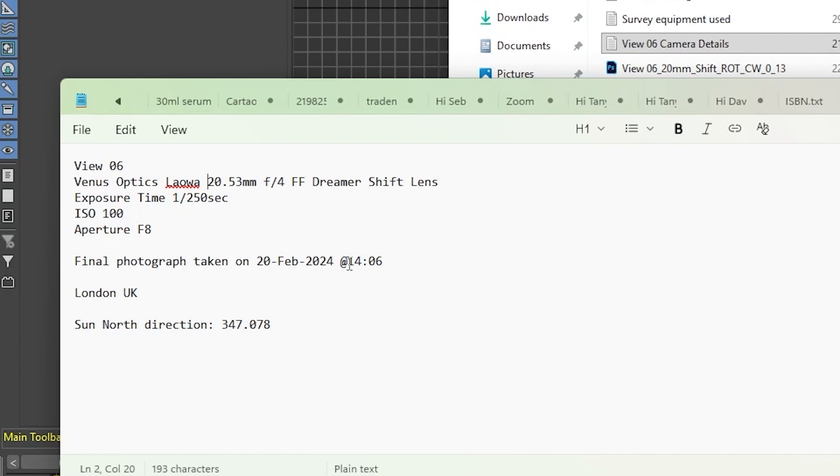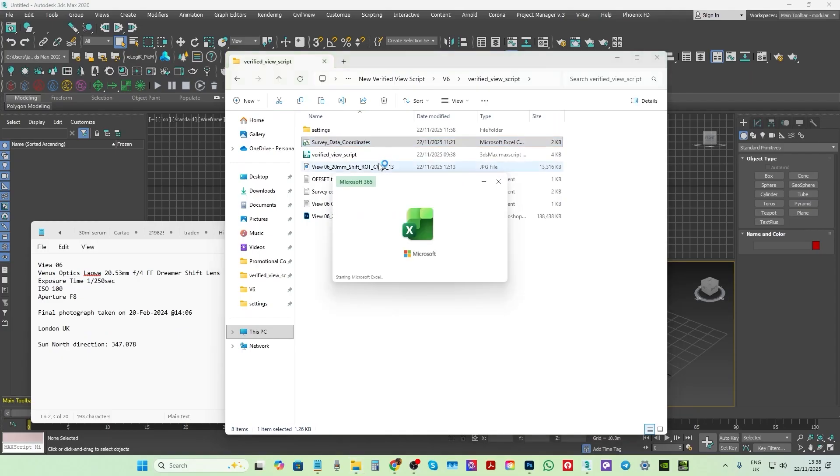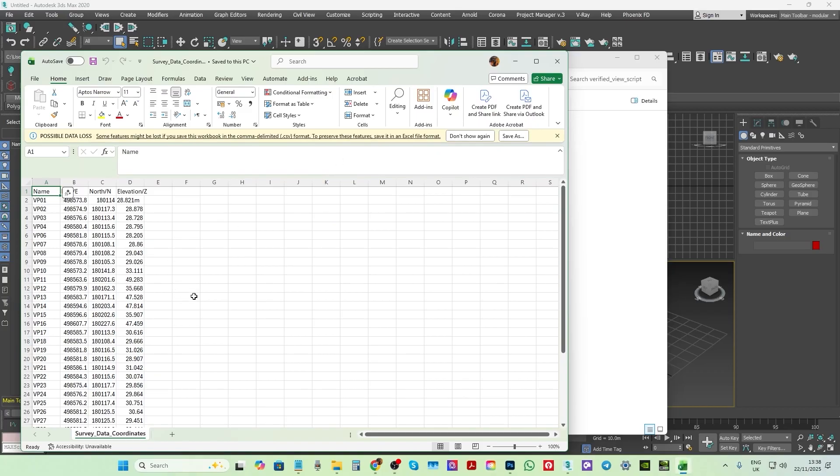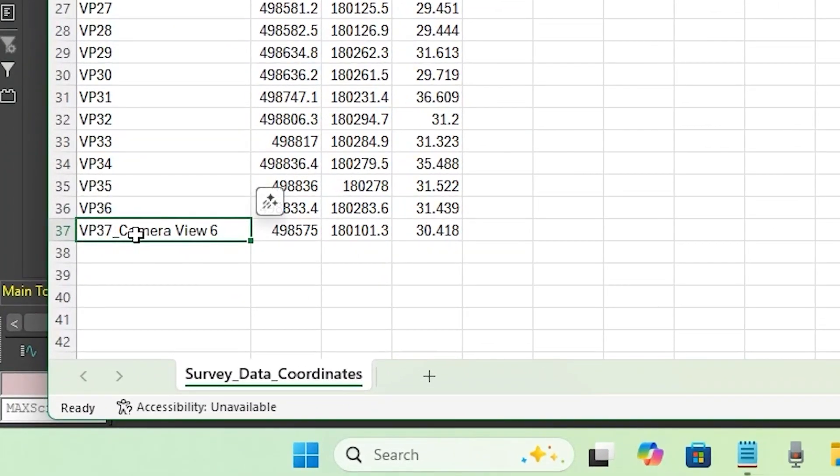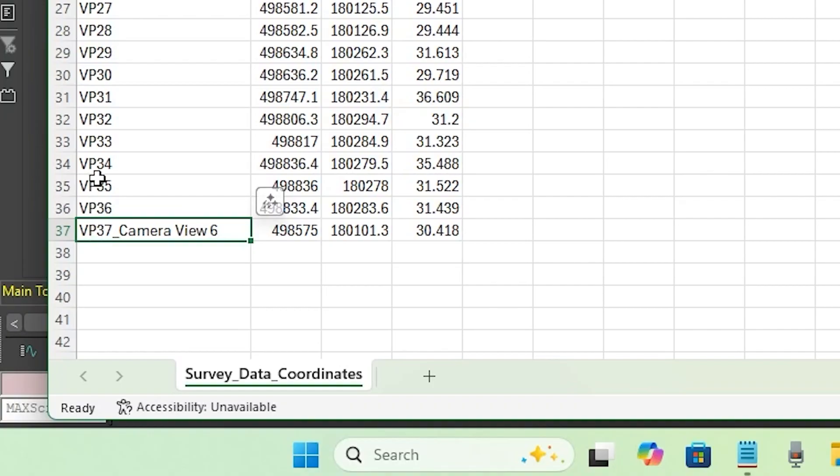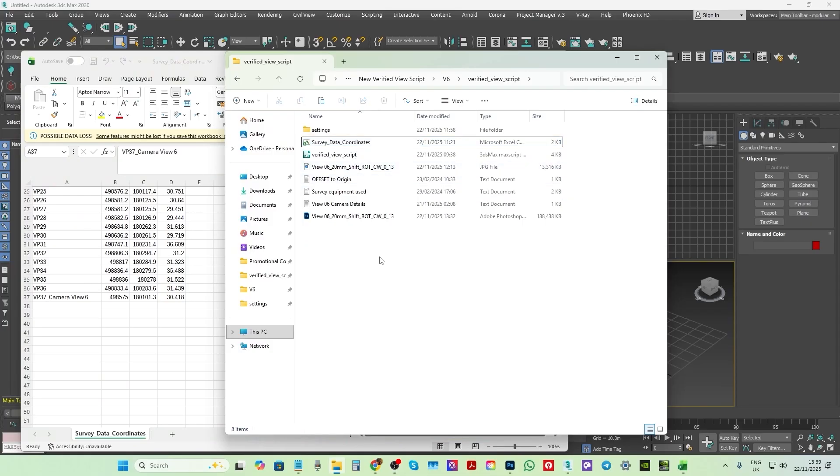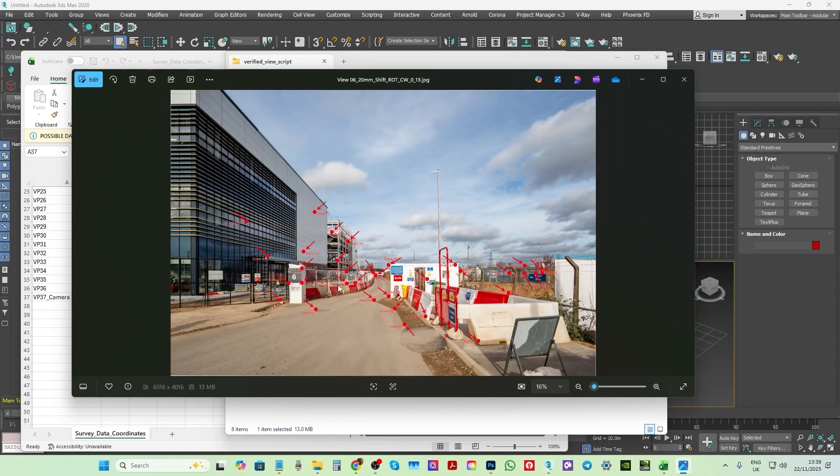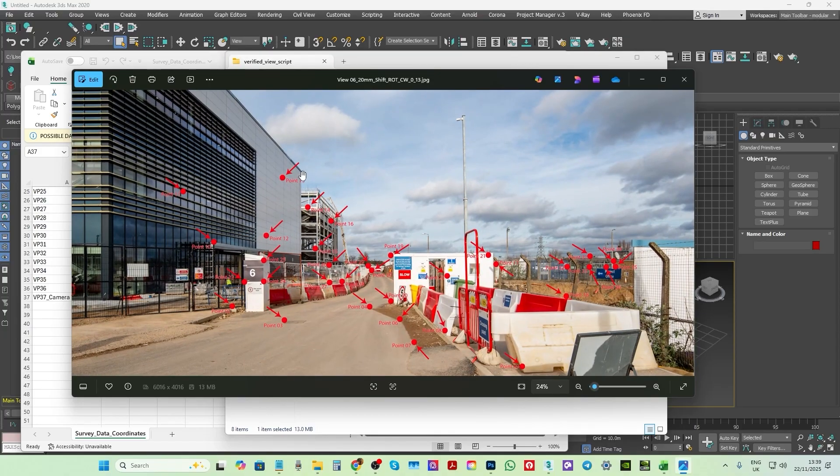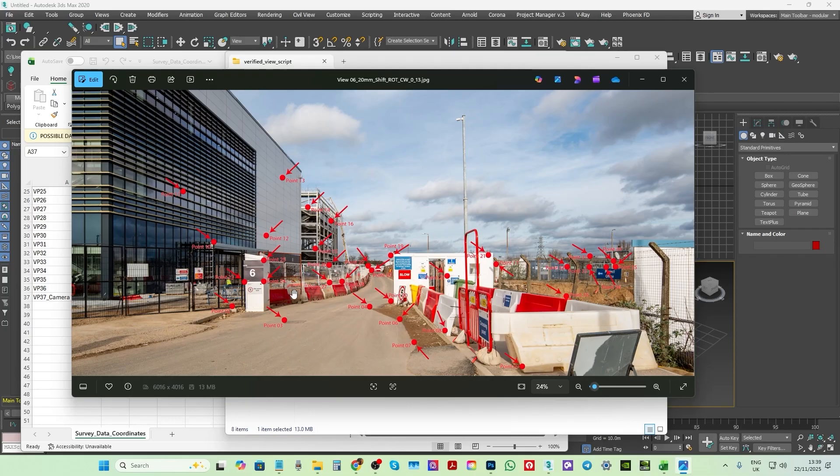The surveyor will also provide you with the survey data for each of the cameras. This one is the survey data for camera 6. Always ensure to add the word camera on the camera position survey point in addition to other names you may want to add. This will later help create the script more accurately. This is the view 6 final photograph with each of the survey points depicted on it. The surveyor should also provide you with this type of photograph with the survey points drawn for you to reference from.